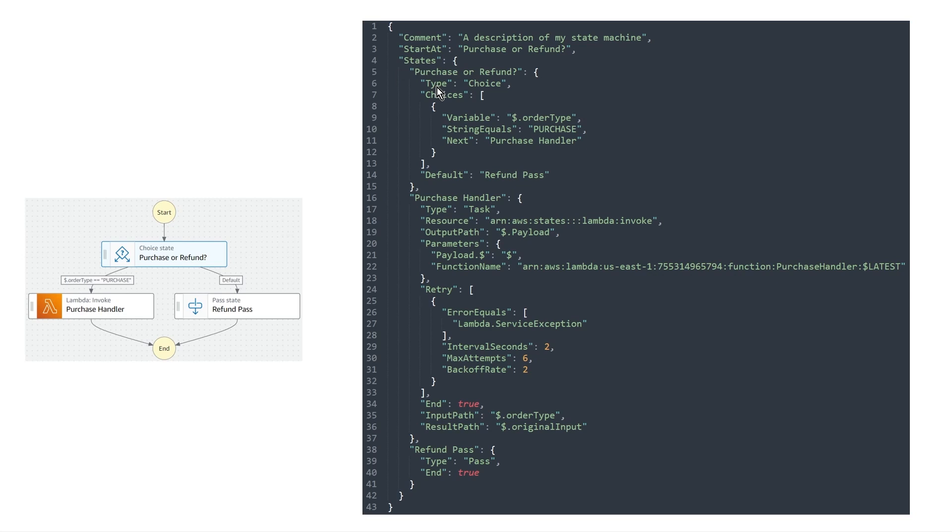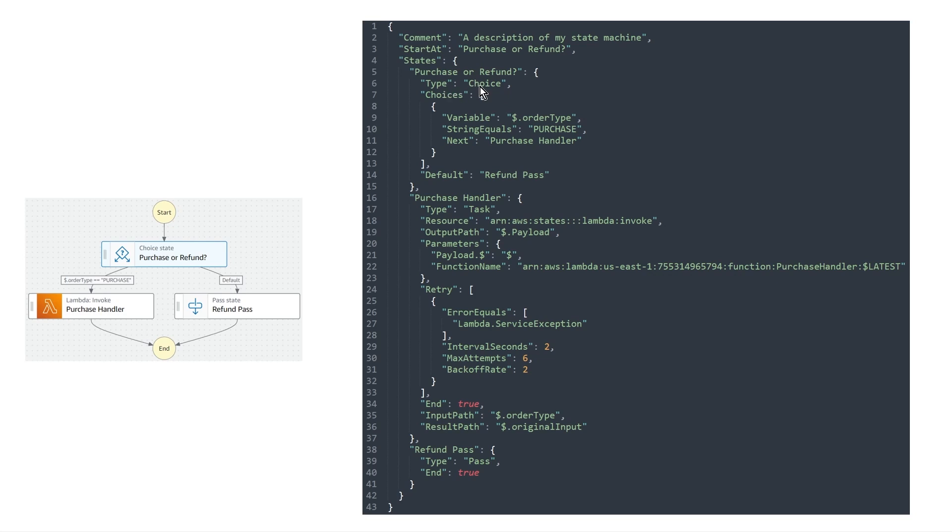And so let's run through each of the different ones now starting with the first one, the purchase or refund. So you'll see first of all that the type is of type choice. And this represents what type of the state it is. And so if it were a parallel state, you'd see parallel here. If it were a past state, like you see down below, it's a past state. If it were a success or a fail, you'd see the type represented here. And depending on the type of the state, you have different options or different settings that are available to it.